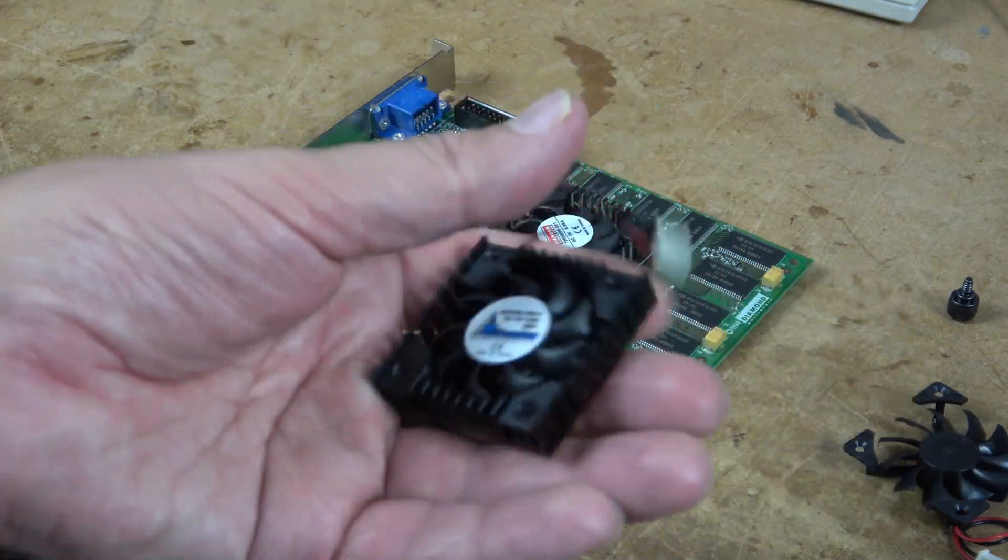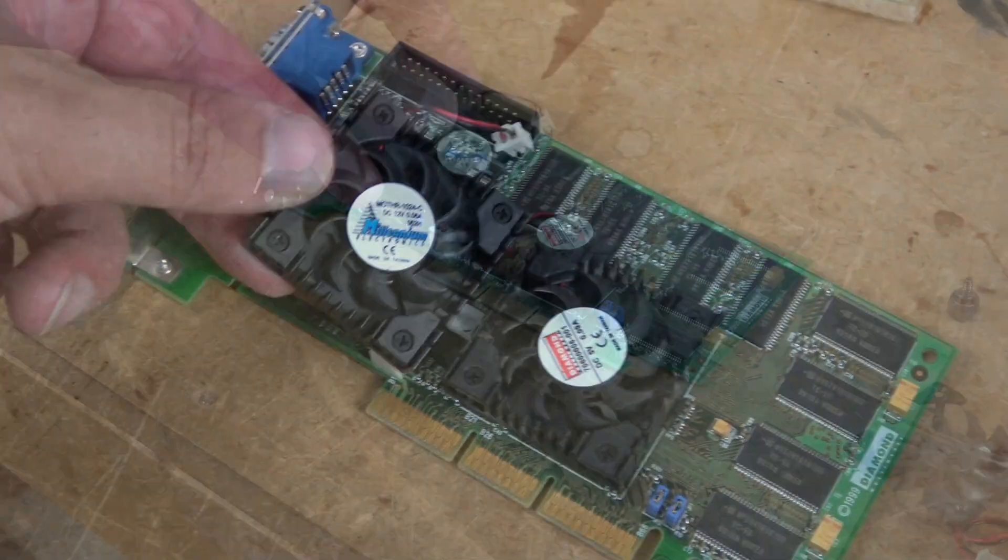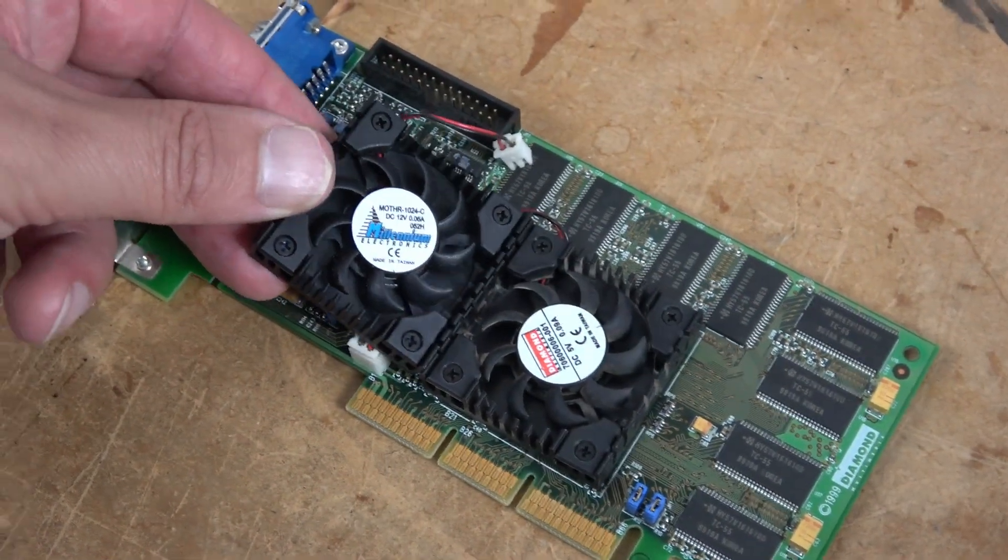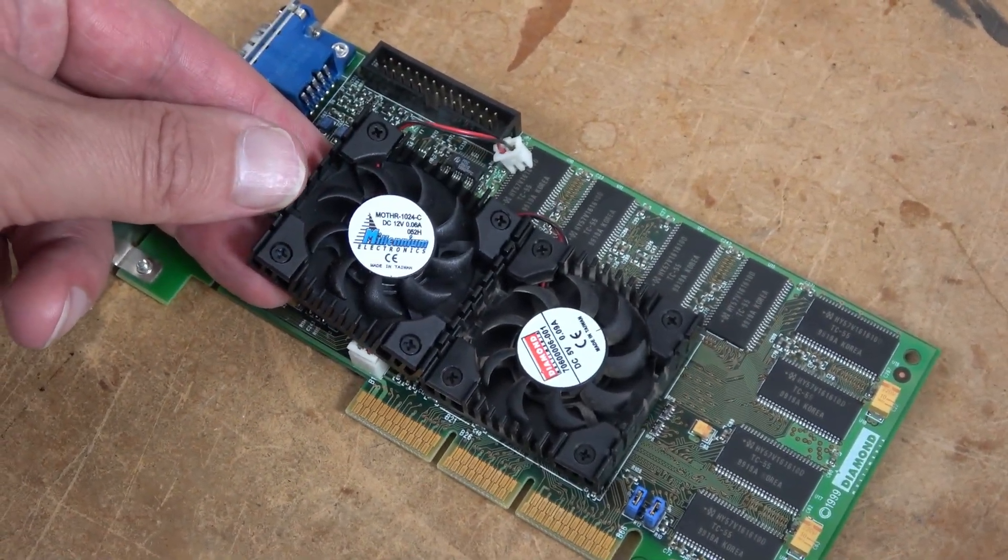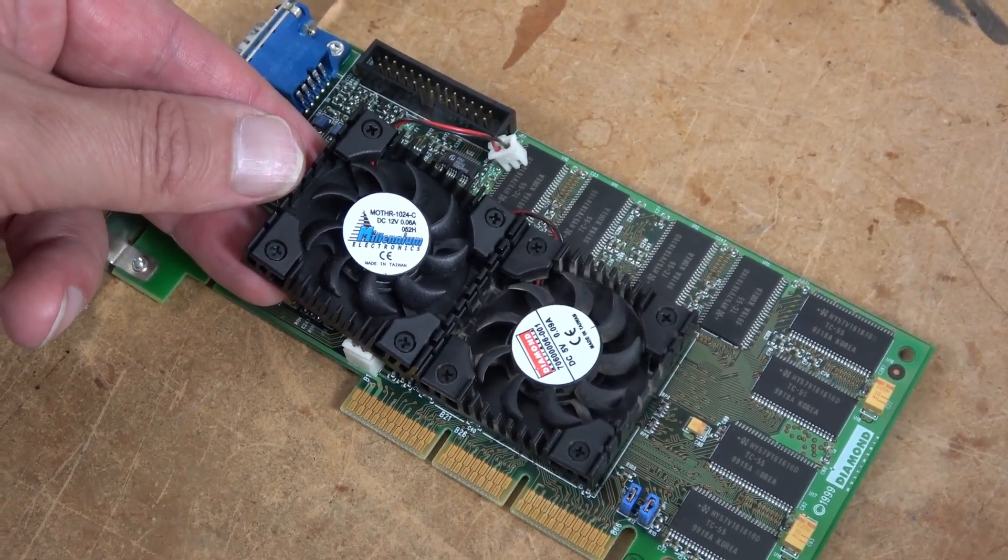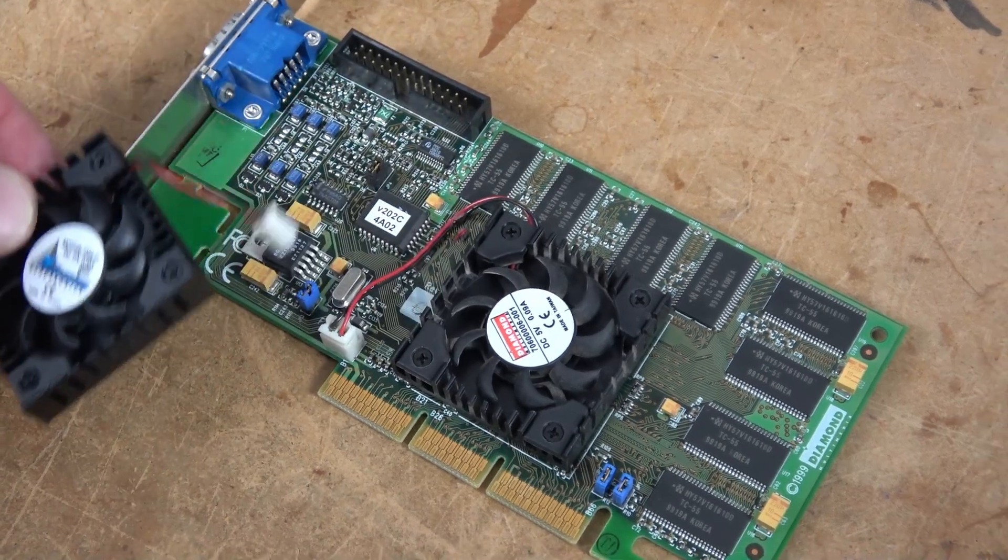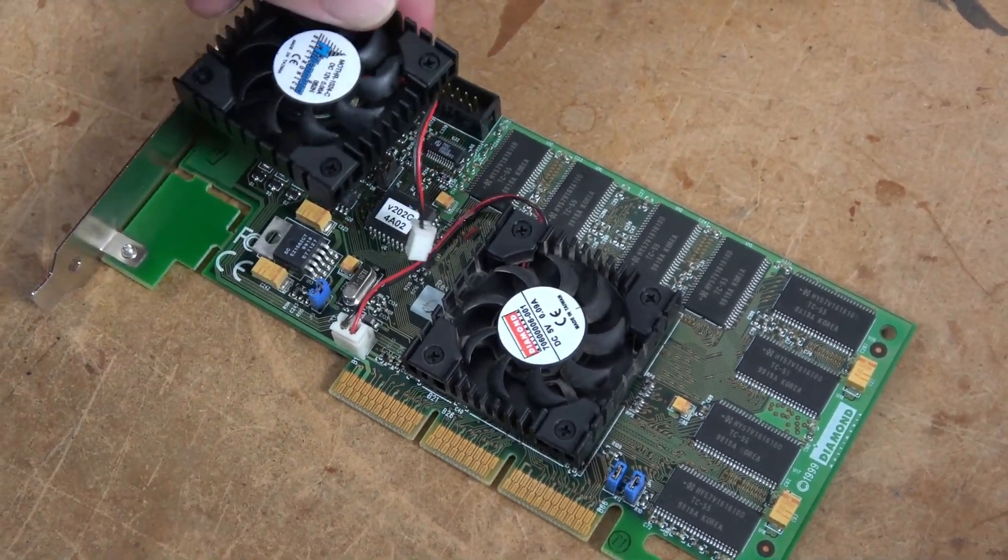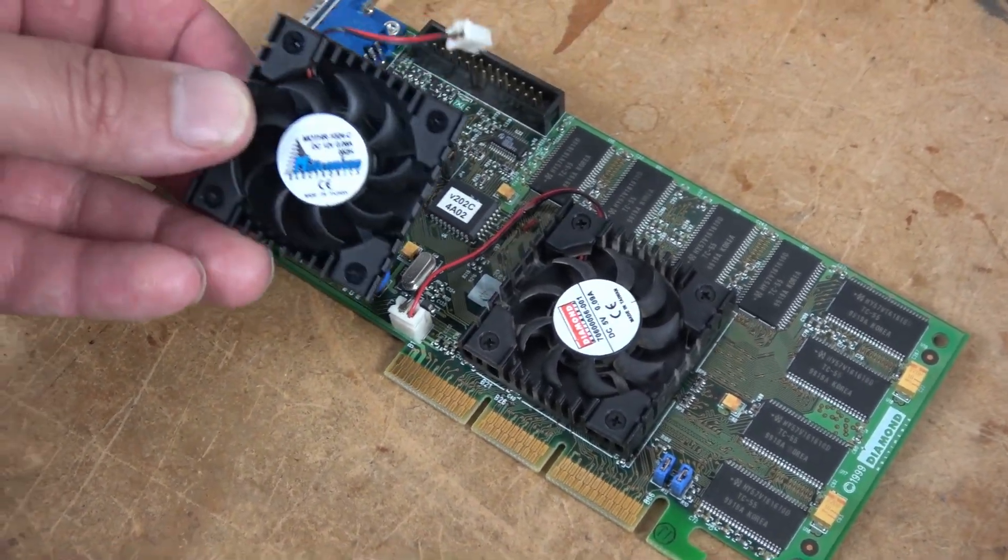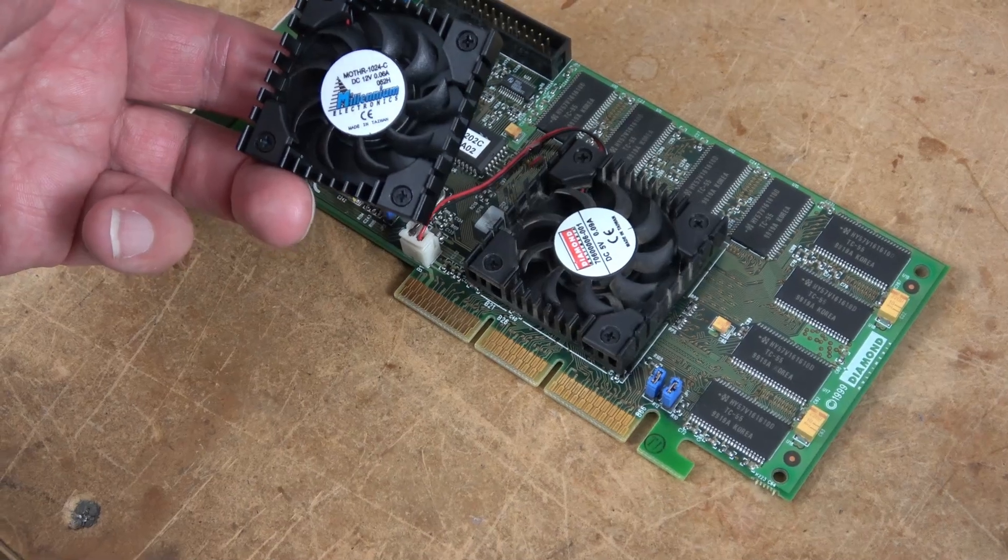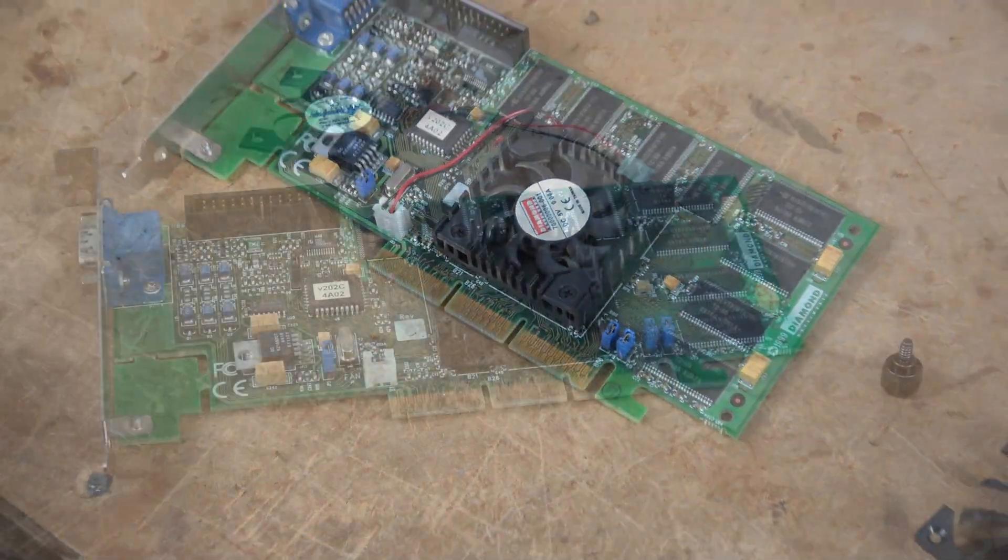This is a replacement heatsink. If we compare the two heatsinks together, you can see that they are basically the same size, same configuration, even has the same plug. Although, the wire is a different length. I'm sure we can work with that. I should be able to just pull the fan off of this heatsink and put it on here.